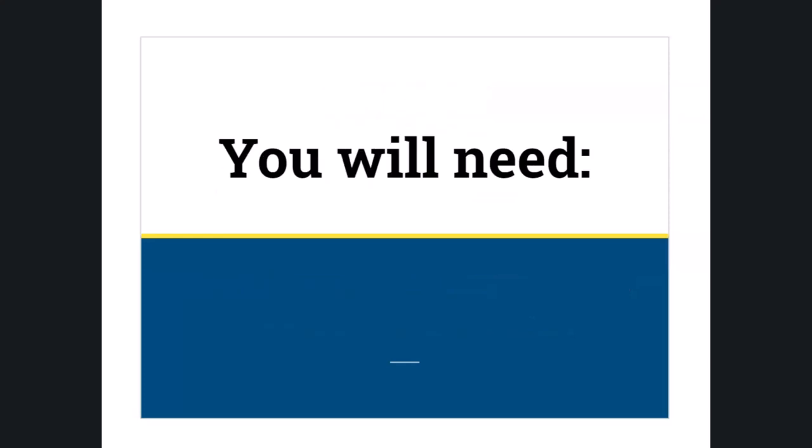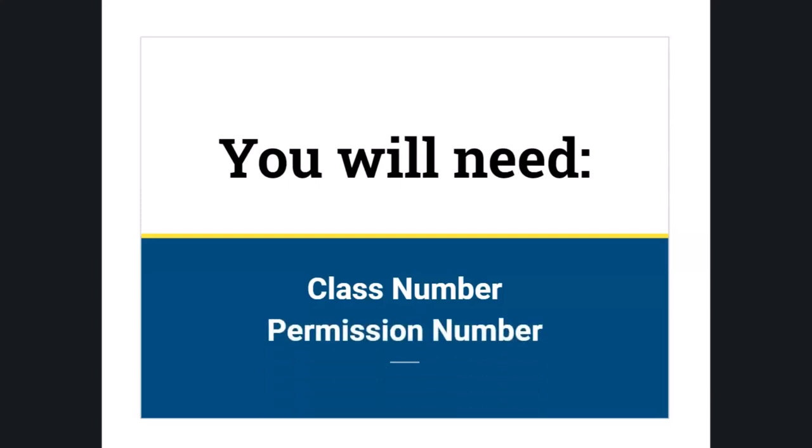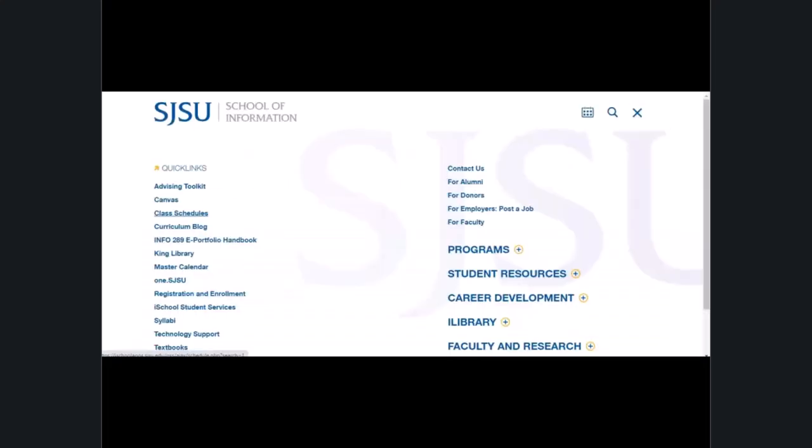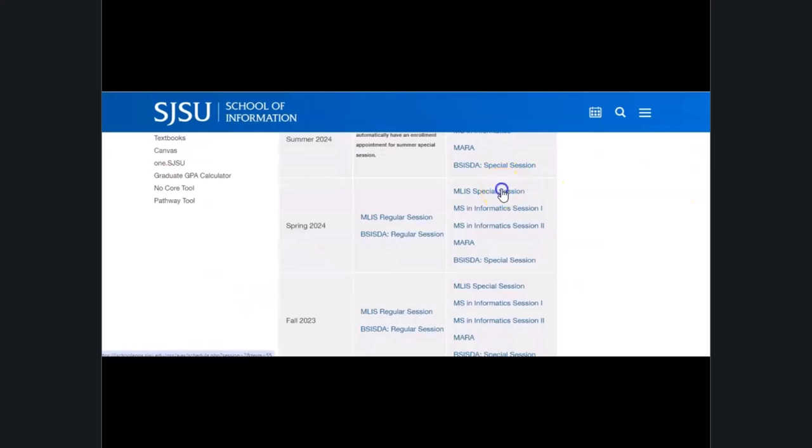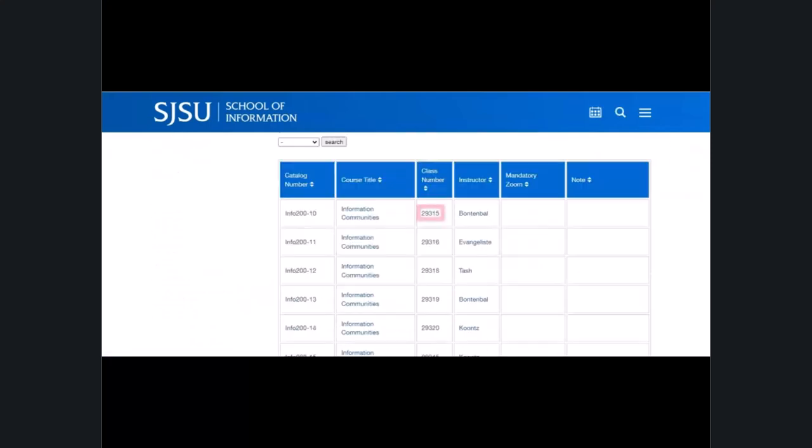To get started you'll need two things: the class number and a permission number. You can find the class number by using the class schedules found on the class schedules webpage. The permission number is given to you by the iSchool Student Services team or in some cases a faculty member.